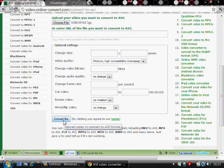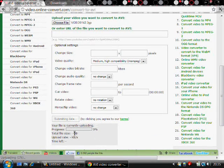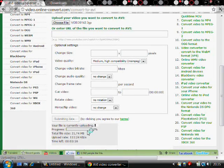It takes about two or three minutes to convert, depending on how big your video is.